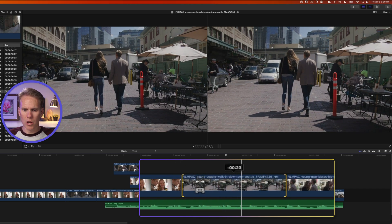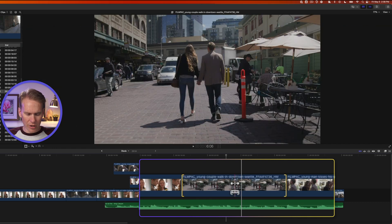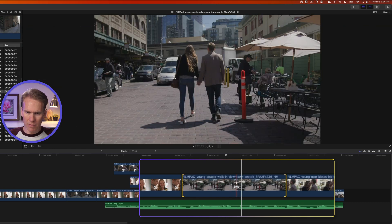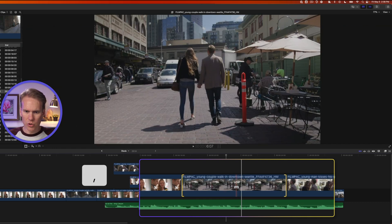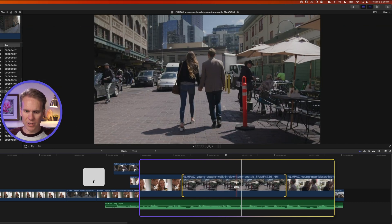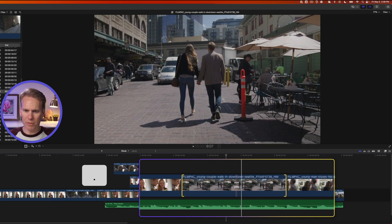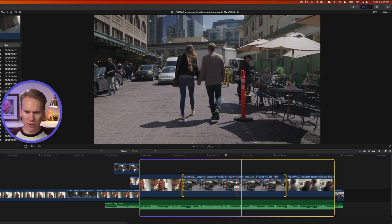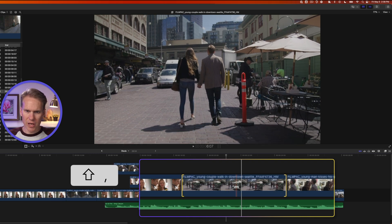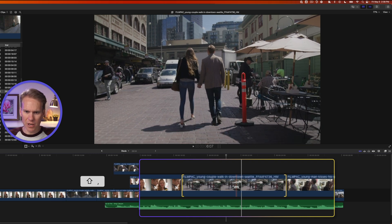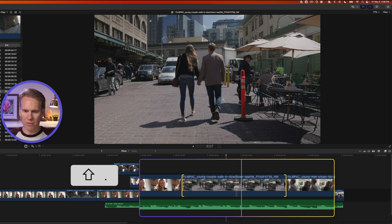So I changed it by one second. I can also use comma to do it one frame at a time or period to move it forward one frame at a time. If I hold down shift, I can do that 10 frames at a time with comma and period.